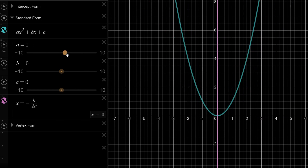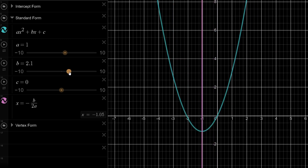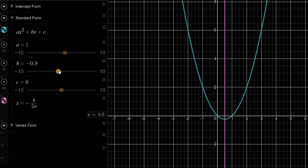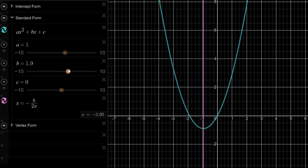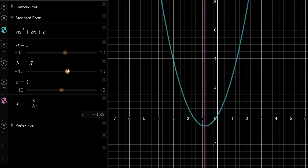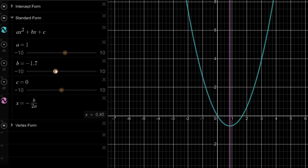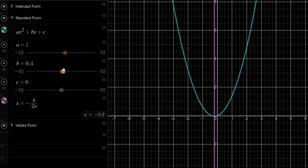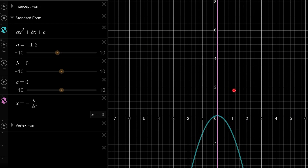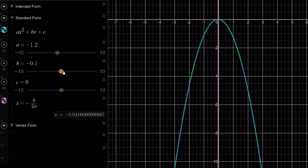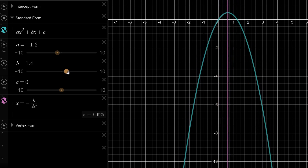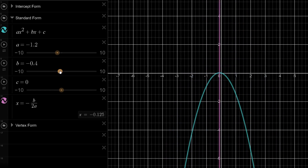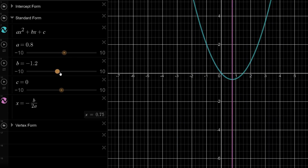Now keeping a at 1, let's look at b. b controls the axis of symmetry. When b is positive, the axis of symmetry shifts to the left. When b is negative, the axis of symmetry shifts to the right — it's the opposite. However, this is not the case when we have a sad face (negative a). When a is negative and b is positive, it goes to the right; when b is negative, it goes to the left — opposite directions compared to the happy face.